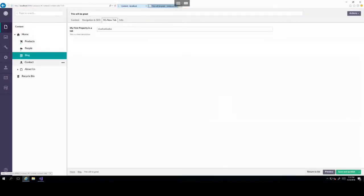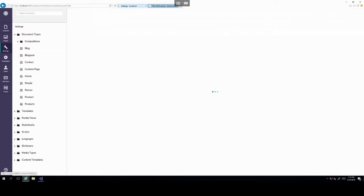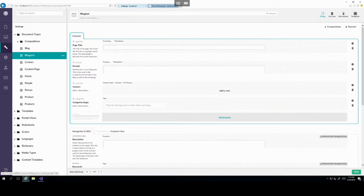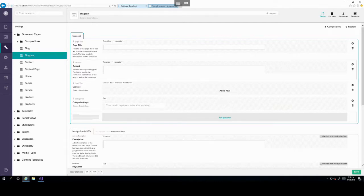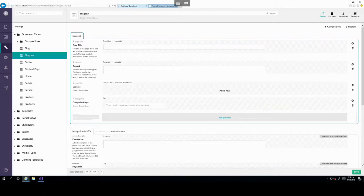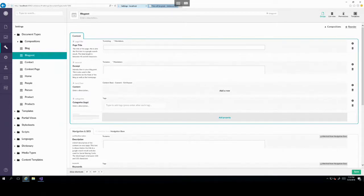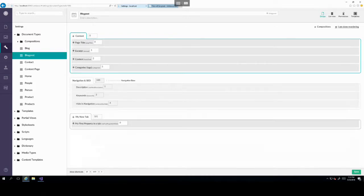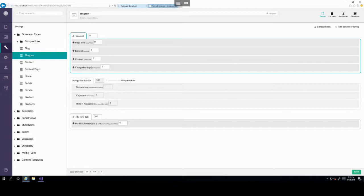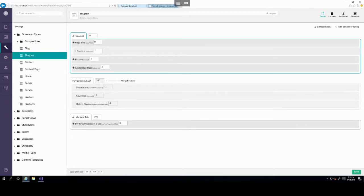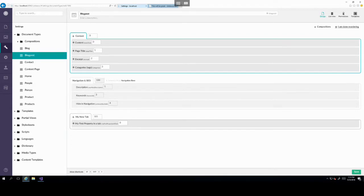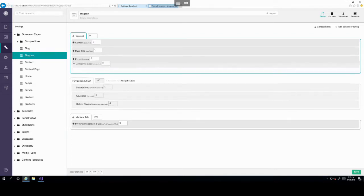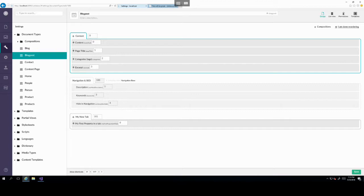This is because we haven't actually added that property to the particular template that's being applied to this document type. And therefore there will be no effect to the content item in the way that it looks even after we've published. So in the later lecture, we'll have a look at how we can link this property to the template and make it show up on our blog post.